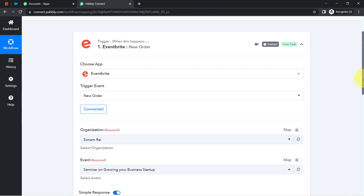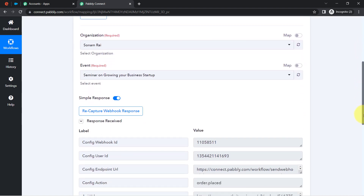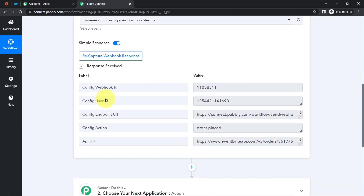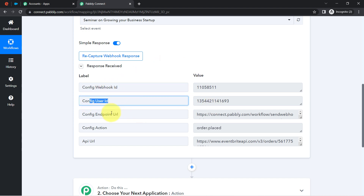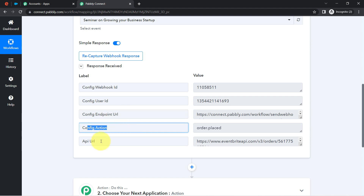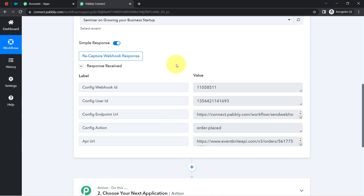Now I'll go back to the Pabbly Connect dashboard. As soon as I made the order, you can see the response has been received. Here I have the webhook ID, user ID, endpoint URL, configuration action, and API URL. However, I was expecting the attendee details — the details of the person who just made the registration.